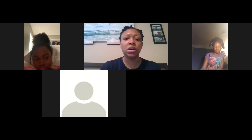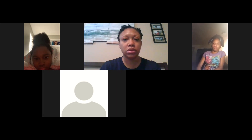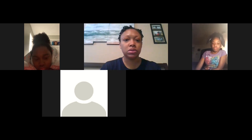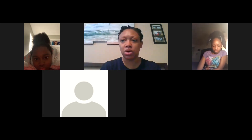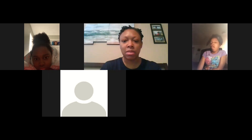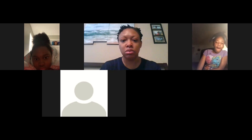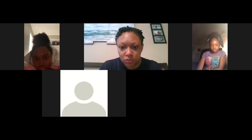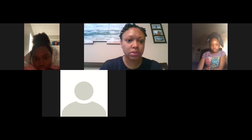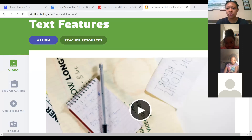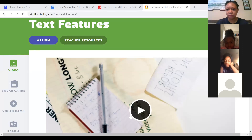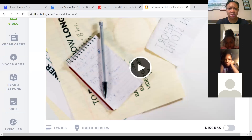Then we will read our article. Let me share my screen with you — I'm pretty sure this is the right one. If it's not, I'll turn it off.